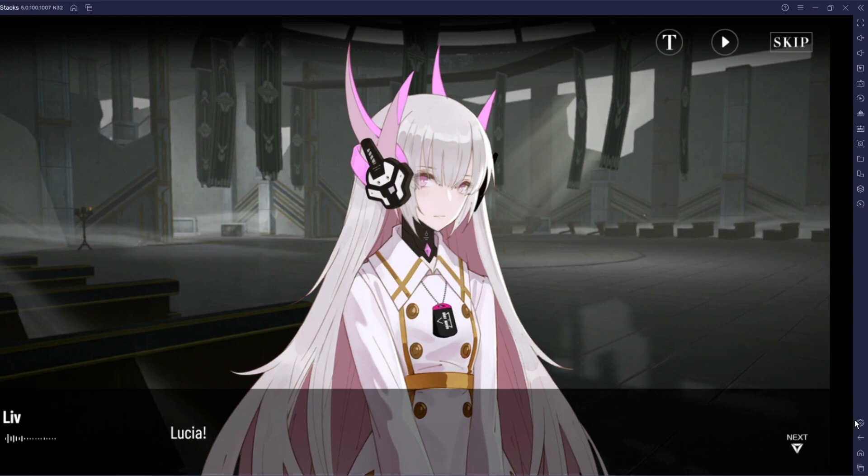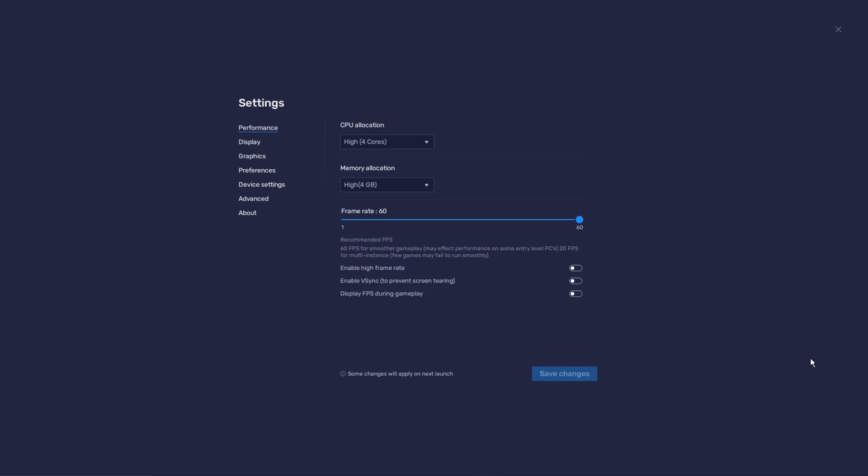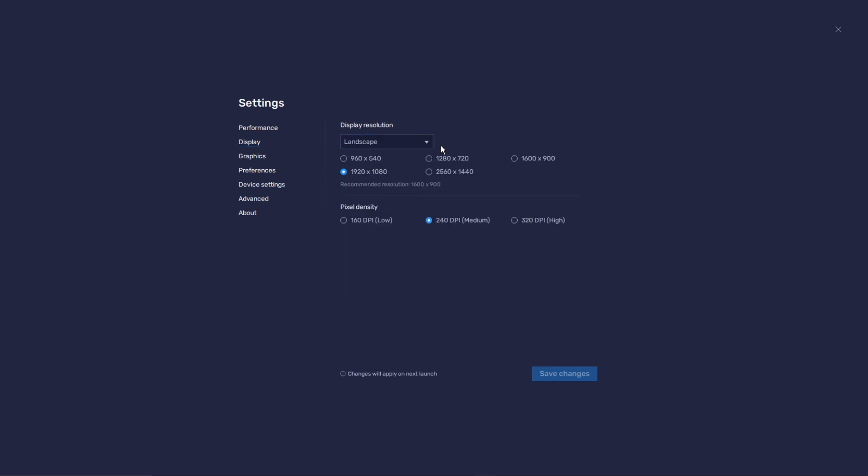I like to set it to 60 frames per second. Your memory allocation I put it to high and then I usually put my CPU to high as well. It kind of depends on like what you run on your PC and if you can handle it or not, but I definitely recommend running these two things as well. Then for your display here you do like 240 DPI. This is your like how fast your mouse moves and stuff, like the mouse movement on your game, so that's going to be the DPI right there.